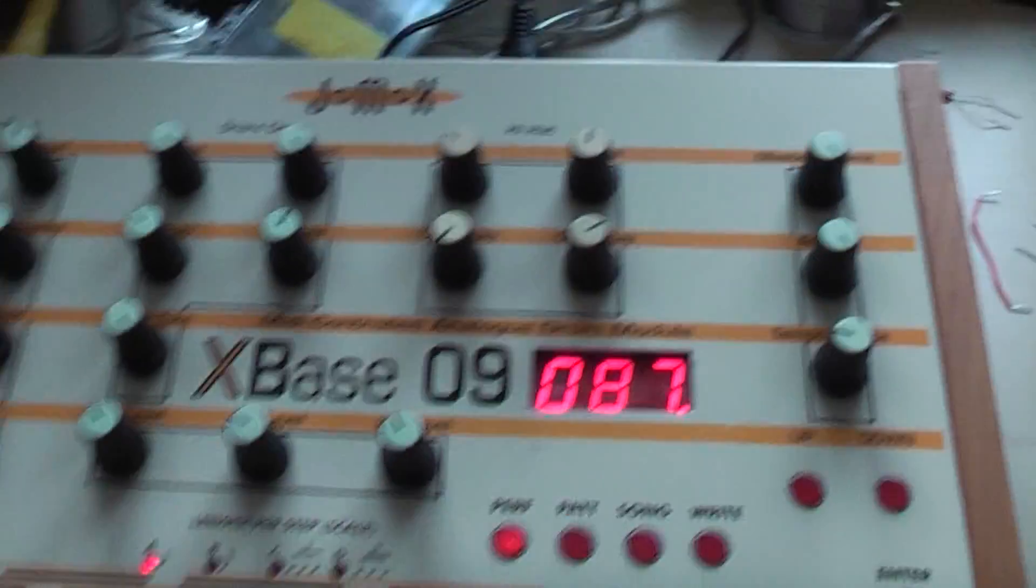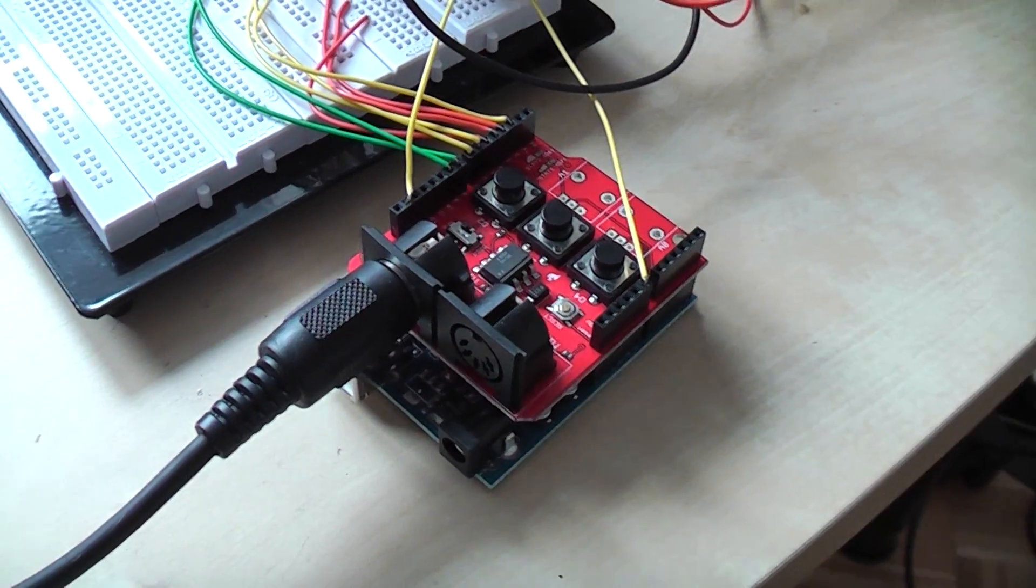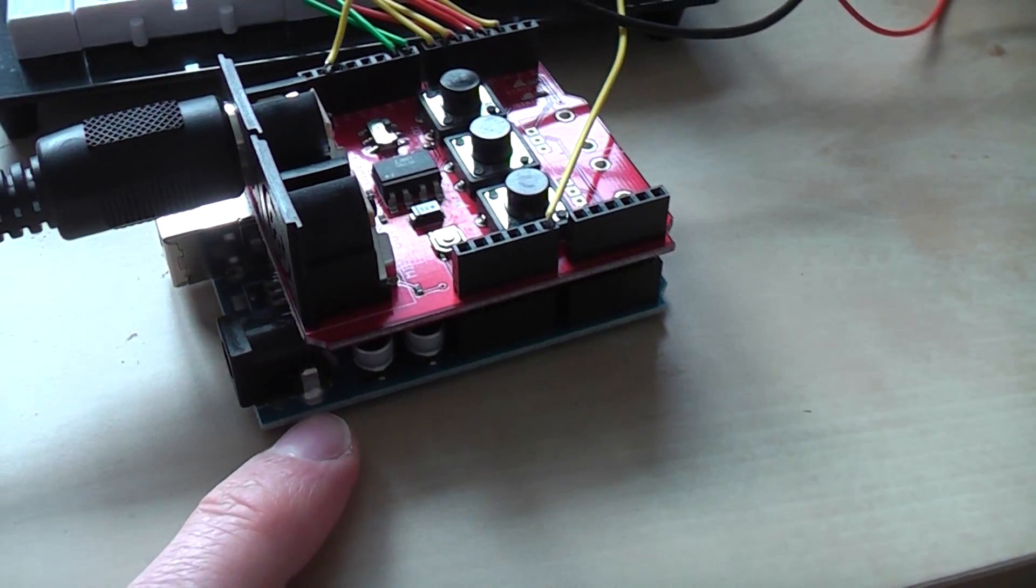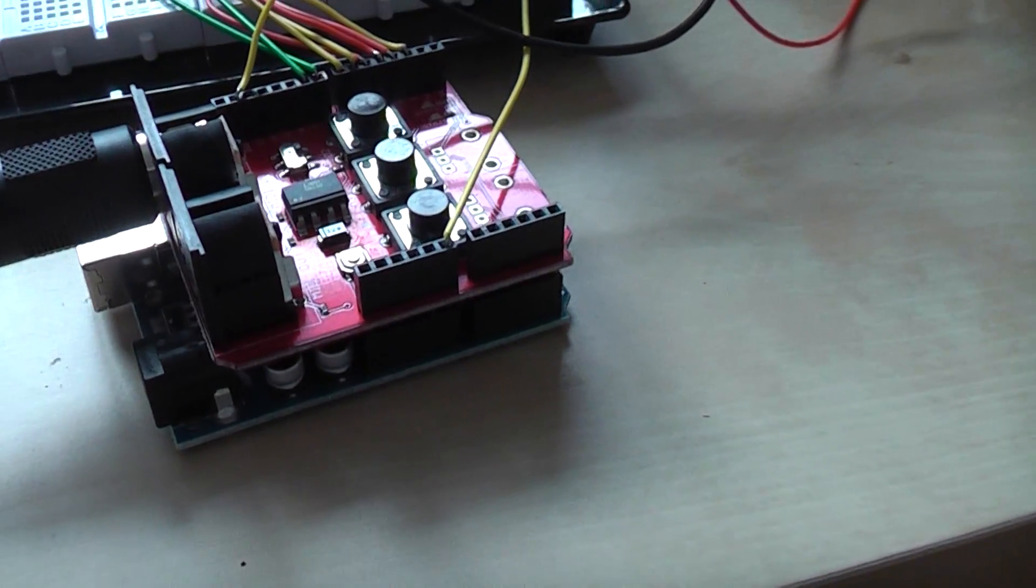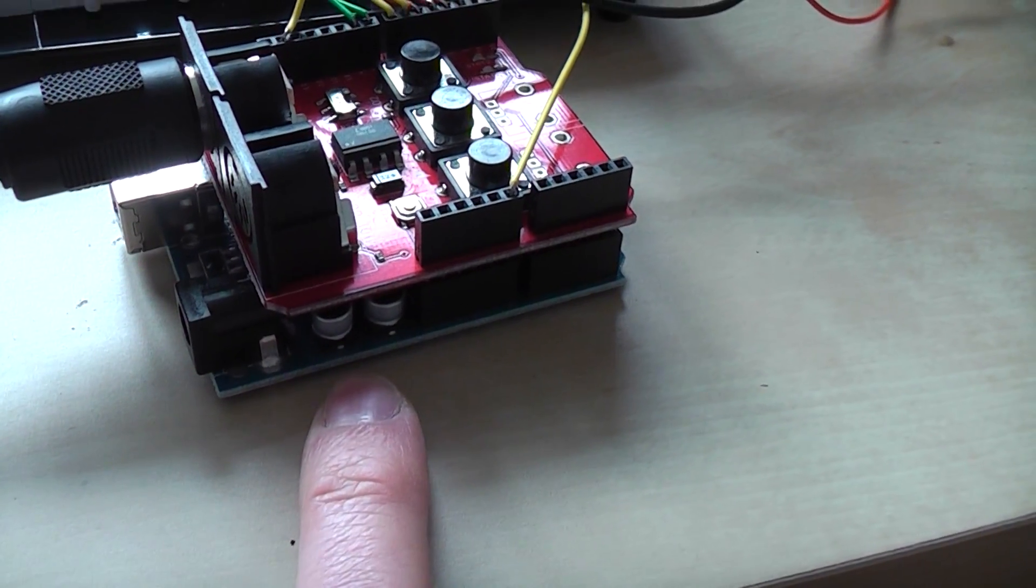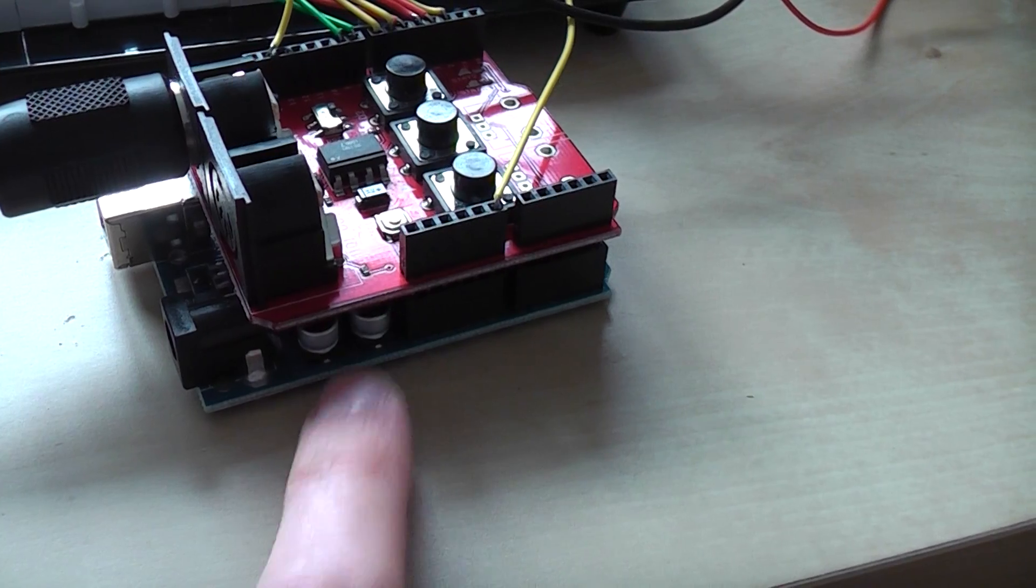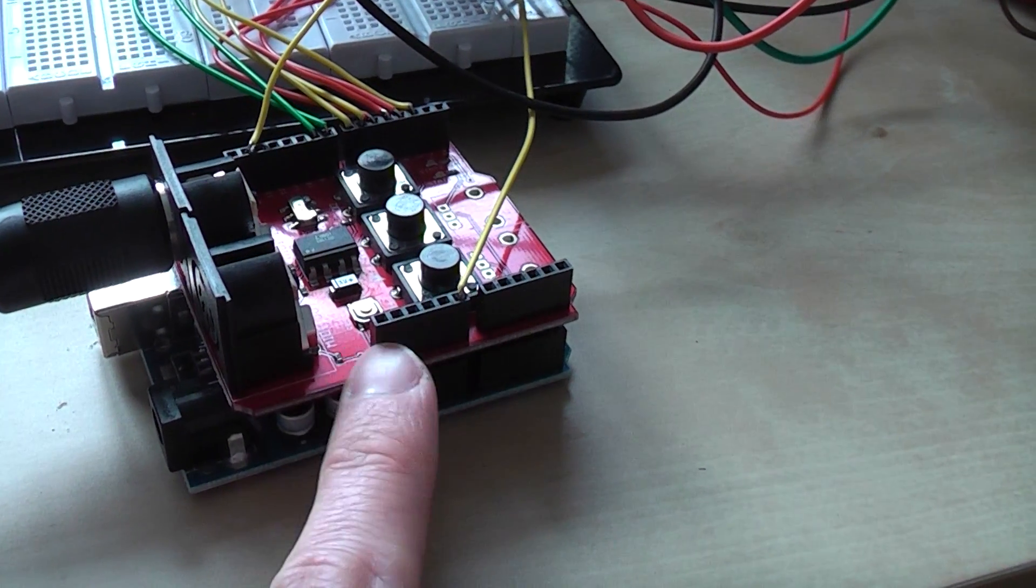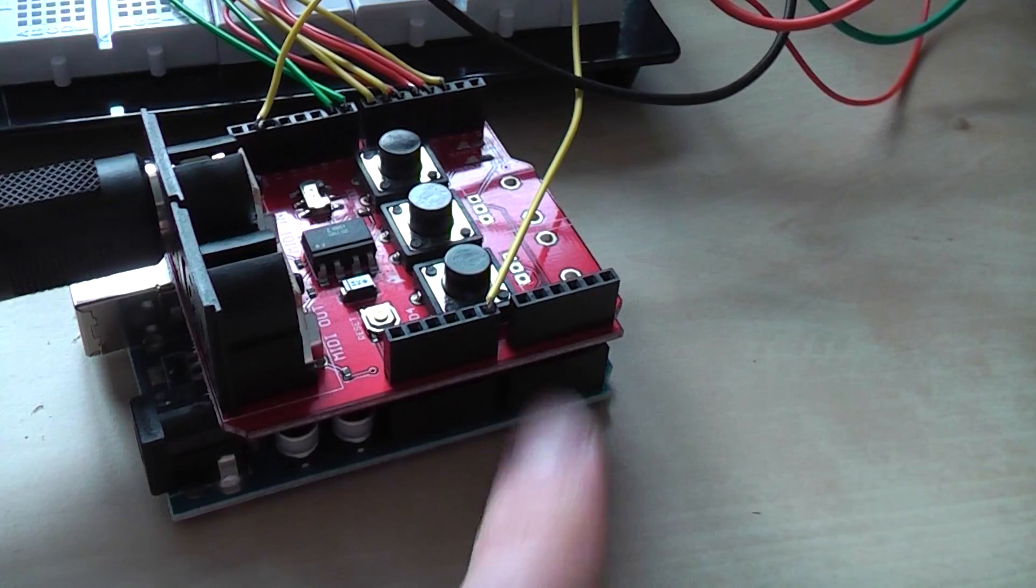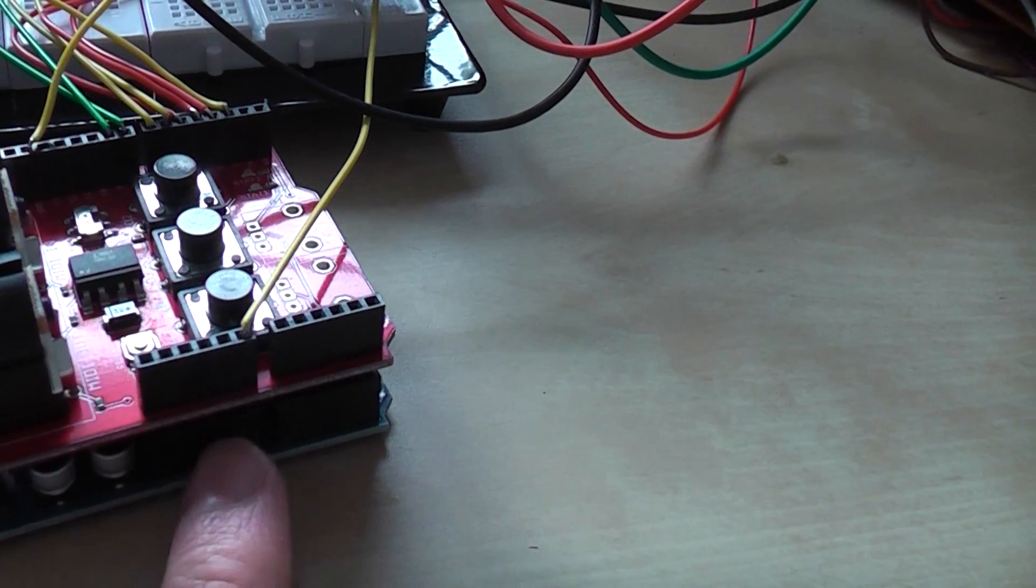I can show you how this works. This is the Arduino Duemilanove below, and on top is the MIDI shield, the Sparkfun MIDI shield. You just put it on top and the connectors go through to the board.